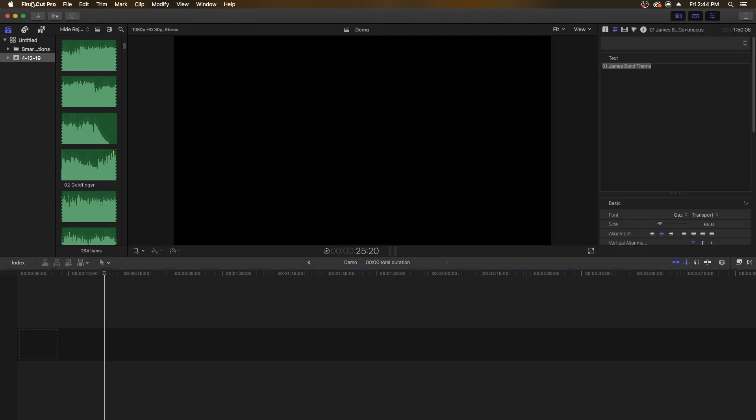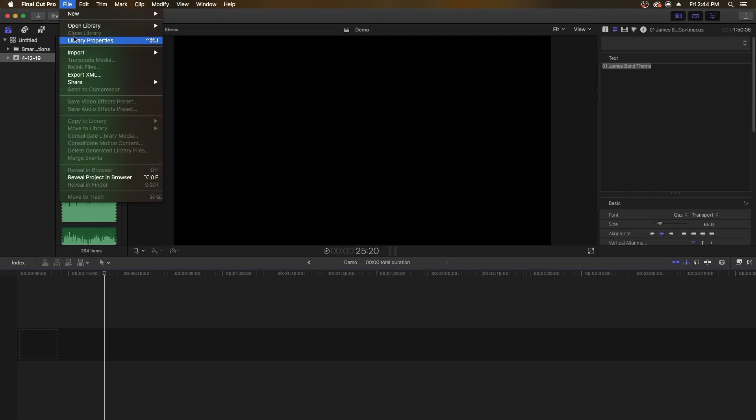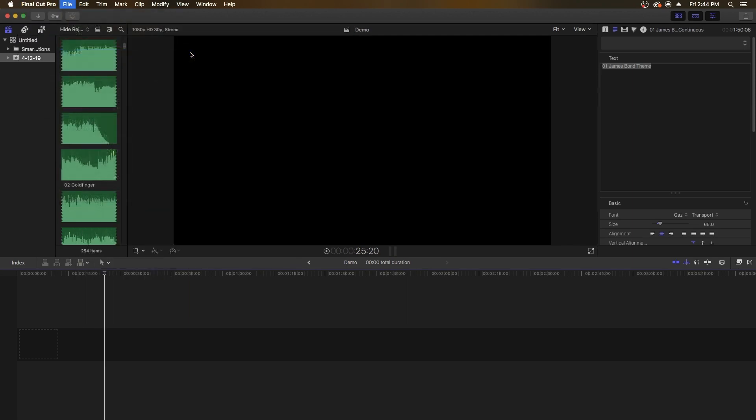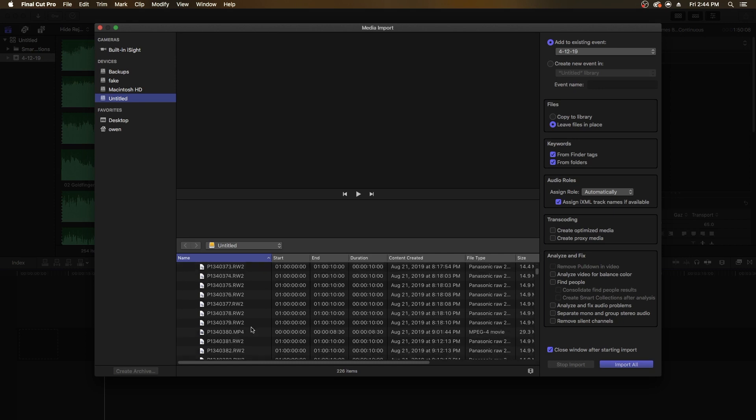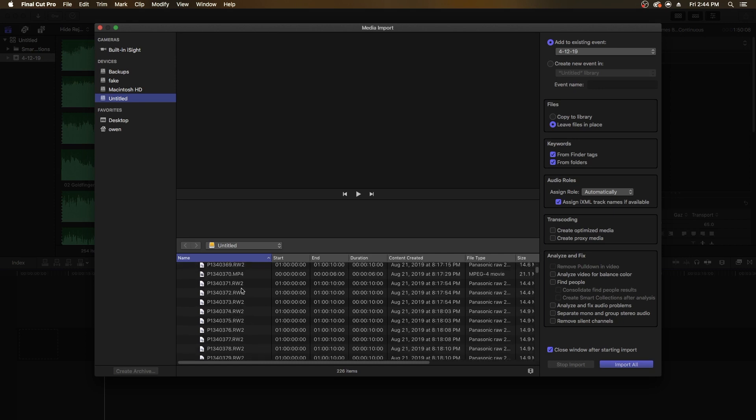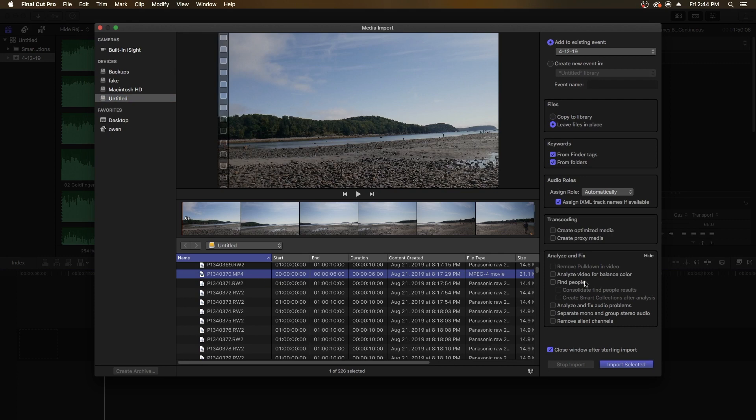The first way is you go to File, Import at the top left corner. File, Import, Media. Then you navigate to your file system until you find an mp4 file or whatever you have, and click Import Selected.